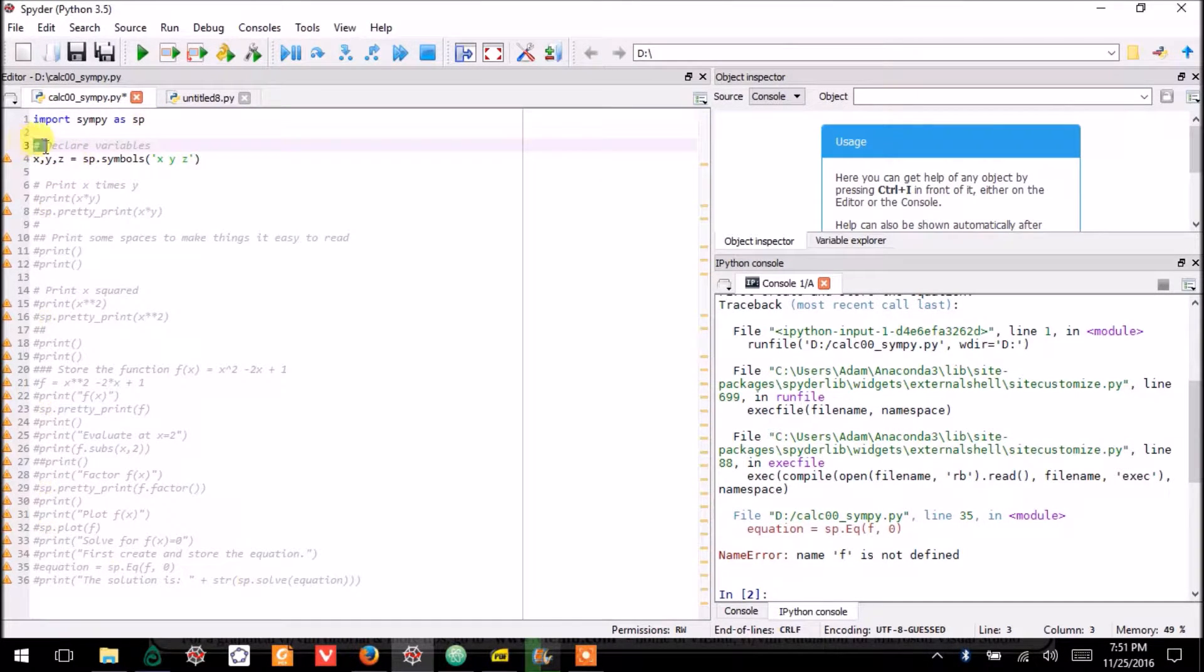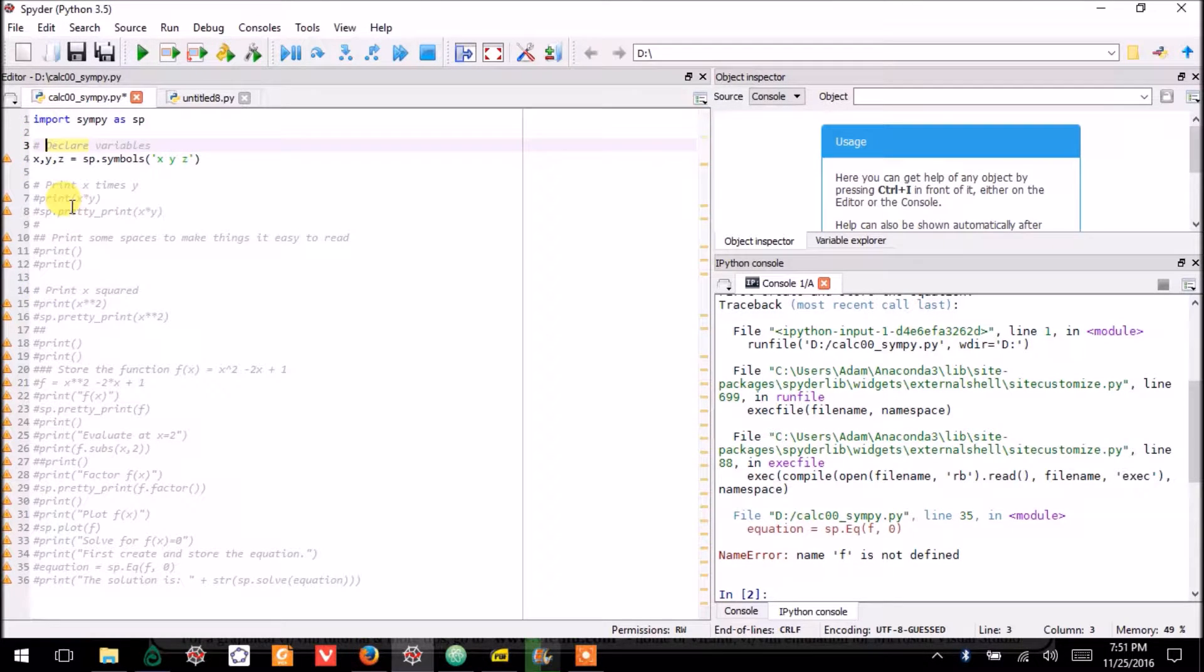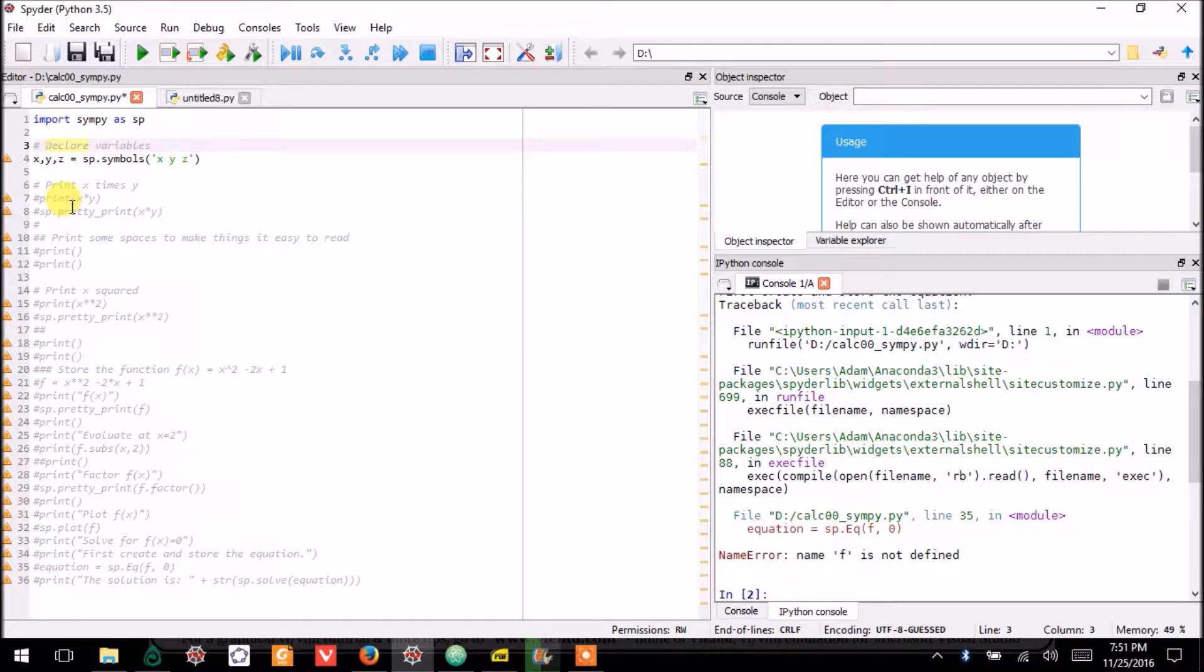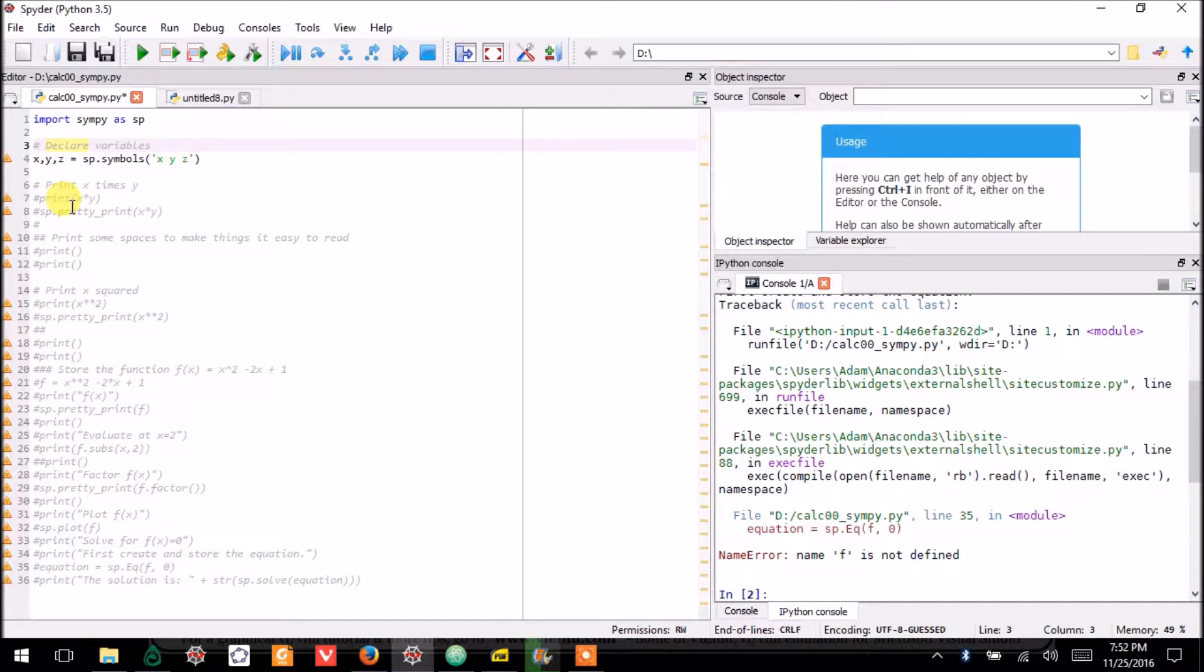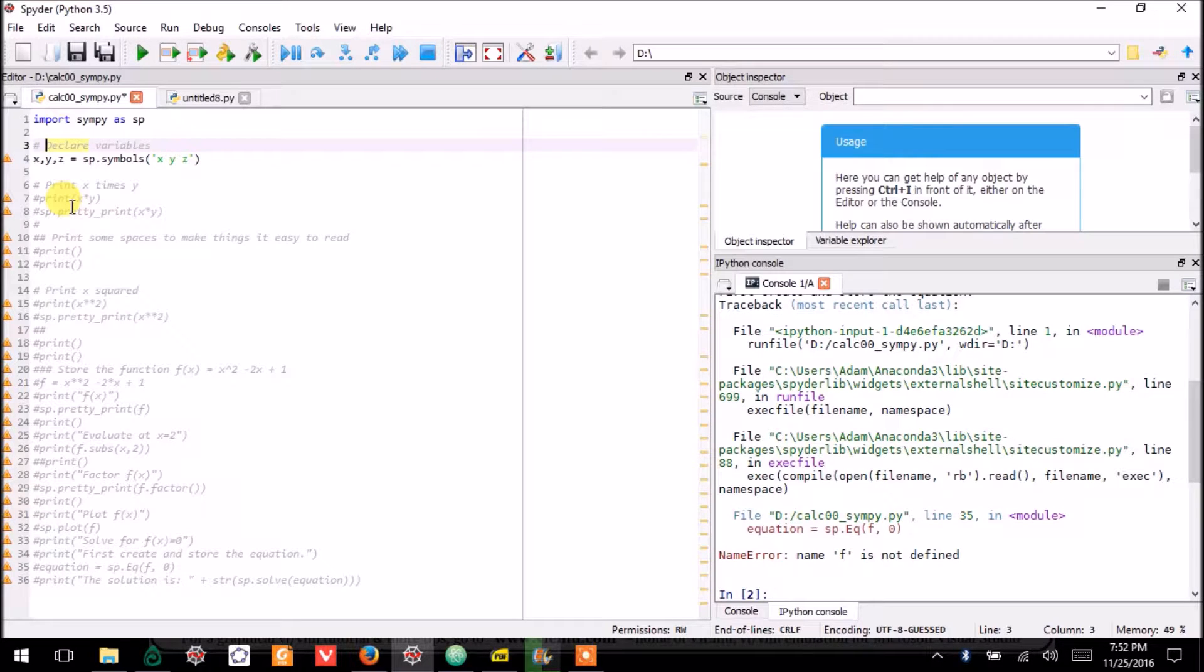Line three has a hash symbol starting it off. That means it's a comment. Therefore, the computer is not going to run this line of code. This gives me the ability to just write something as a note.